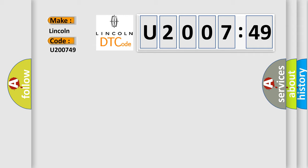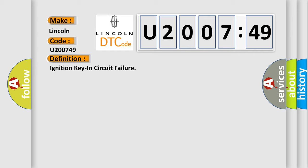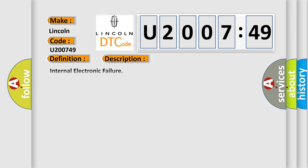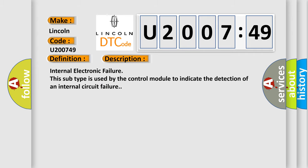The basic definition is ignition key in circuit failure. And now this is a short description of this DTC code. Internal electronic failure: this subtype is used by the control module to indicate the detection of an internal circuit failure.